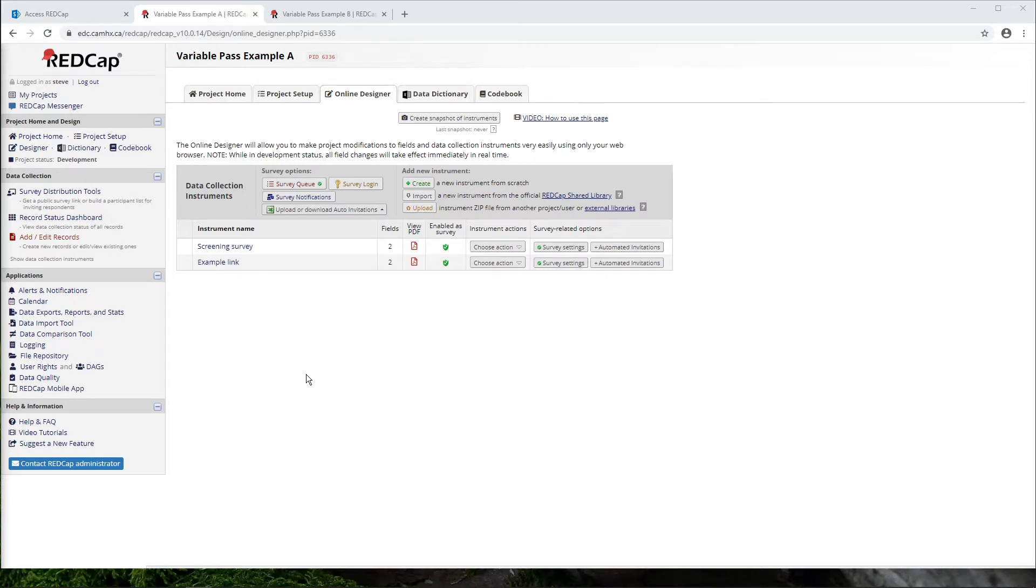Another example would be, let's say a team has created a generalized screening survey that they posted online, and then they want to be able to follow up with any respondents who passed through their screening survey by collecting their email address, let's say.